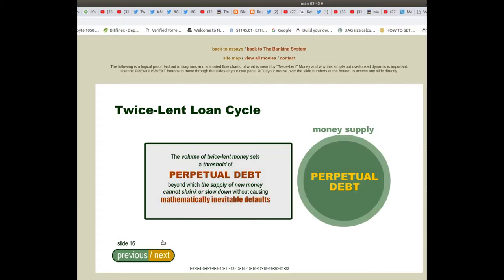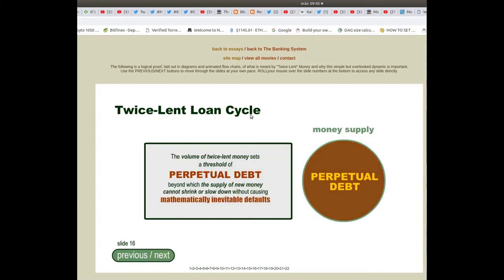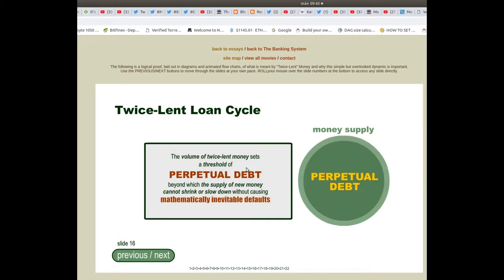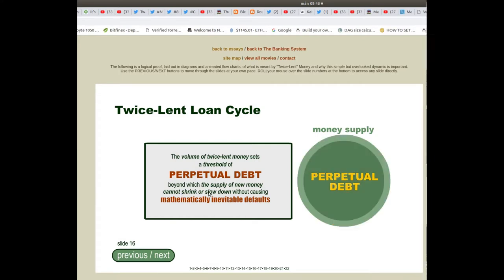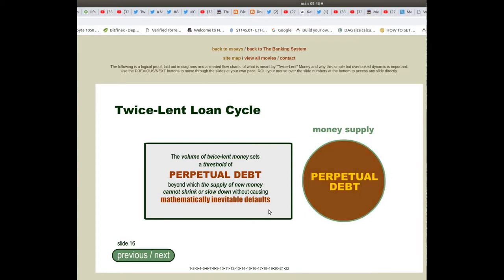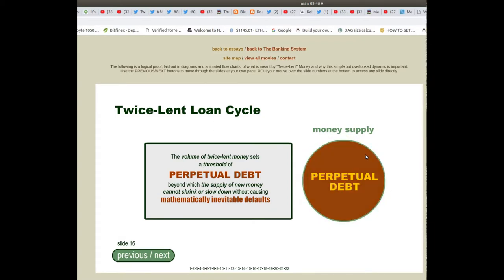Slide 16, Twice Lent Loan Cycle: the volume of twice lent money sets a threshold of perpetual debt, beyond which the supply of new money cannot shrink or slow down without causing mathematically inevitable defaults. The money supply is a perpetual debt machine.